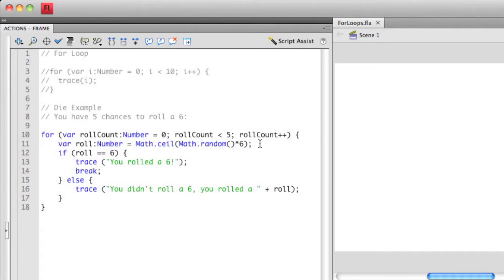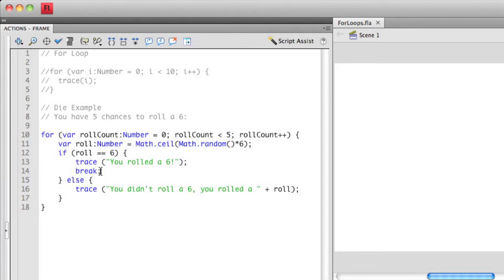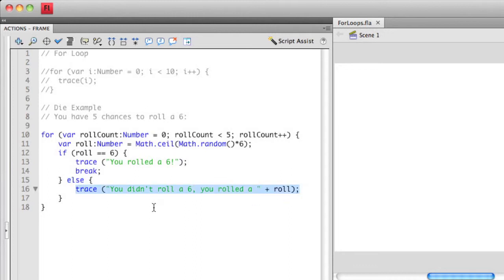The next line is using a new statement called the break statement. The break statement actually exits you out of the loop, regardless of whether you've met the testing conditions at the top. Break will just immediately exit you out of the loop. After the if statement, you'll notice I'm using an else. So if roll does not equal six, it's going to output the line on the else statement saying you didn't roll a six, you rolled a, and then insert the actual number of the die that was rolled.